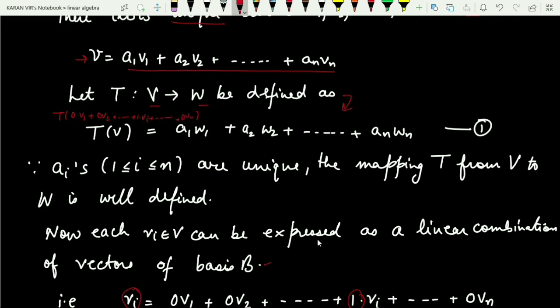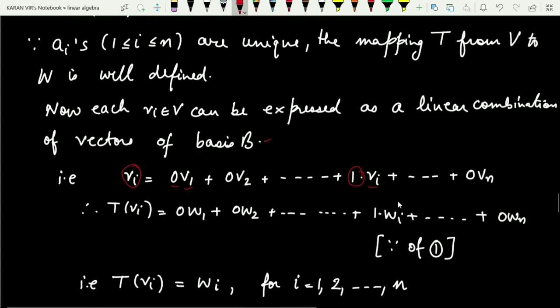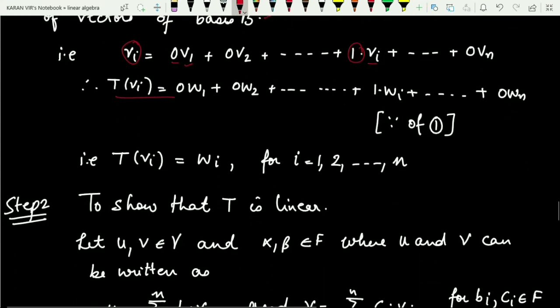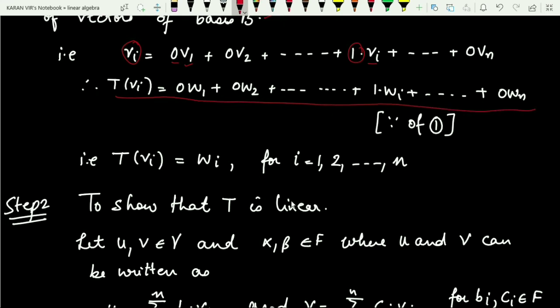By the definition of T, T(vi) maps to 0*w1 + 0*w2 + ... + 1*wi + ... + 0*wn, which equals wi. So we can say that T(vi) maps to wi. That is what our first step was to prove — that for the mapping T defined from V to W, T(vi) = wi for i running from 1 to n.